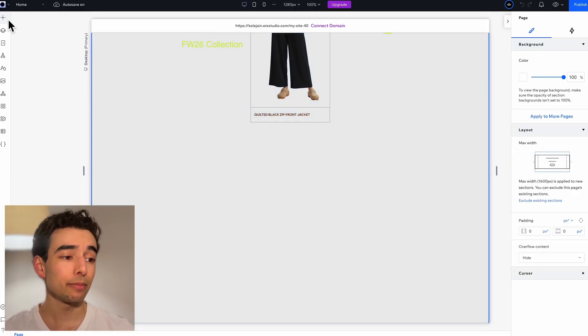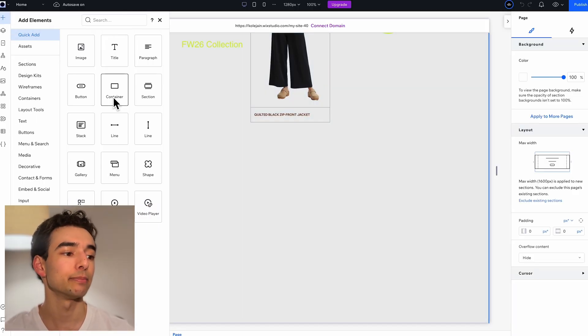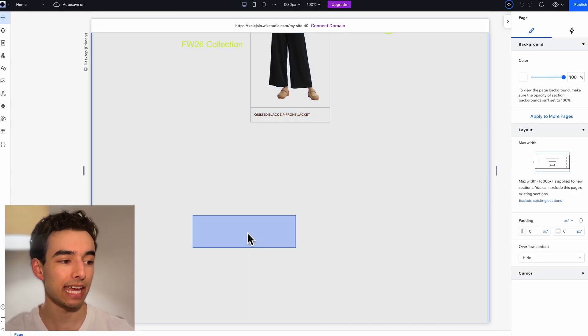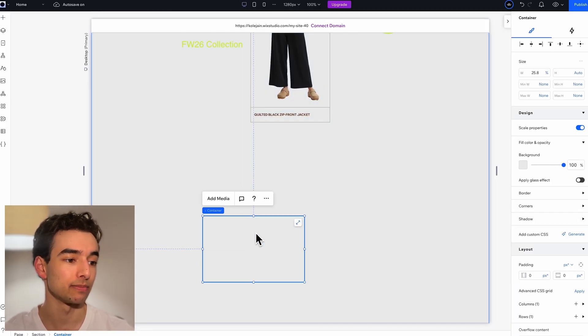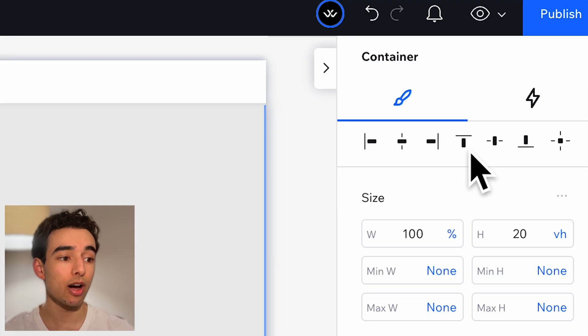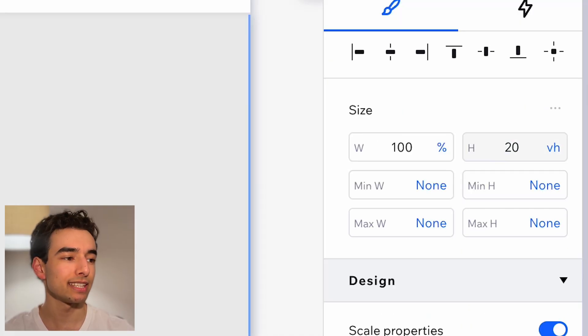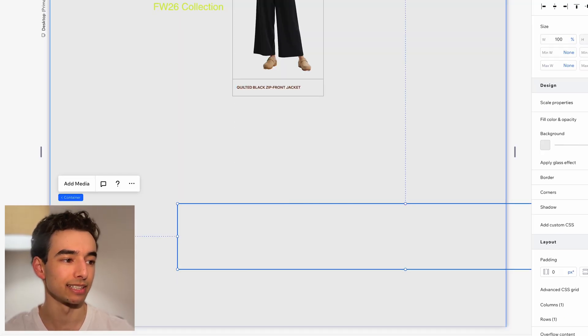Now let's go ahead and put together the containers that are going to stay locked in place as we scroll down. To start, let's set up our title heading by adding a container to our section, docking it to the top, and adjusting the dimensions a little bit.